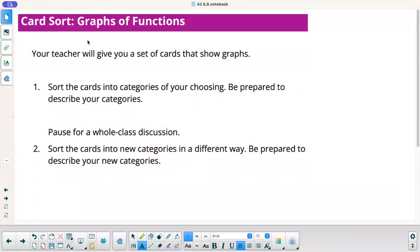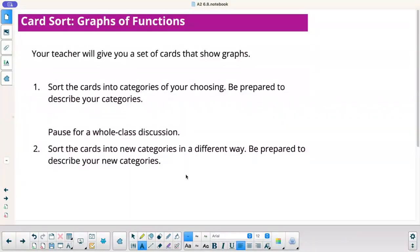Next, we're going to do a card sort. I'm going to give you a set of cards showing graphs. Sort the cards into categories that you're choosing. Be prepared to describe your categories. Then we're going to sort them into new categories in a different way.